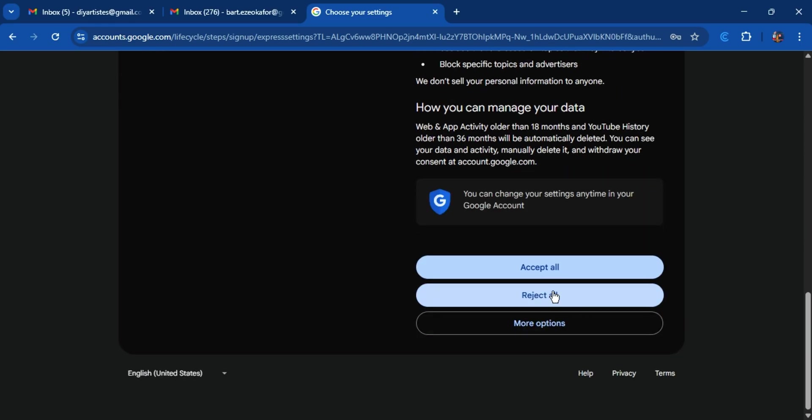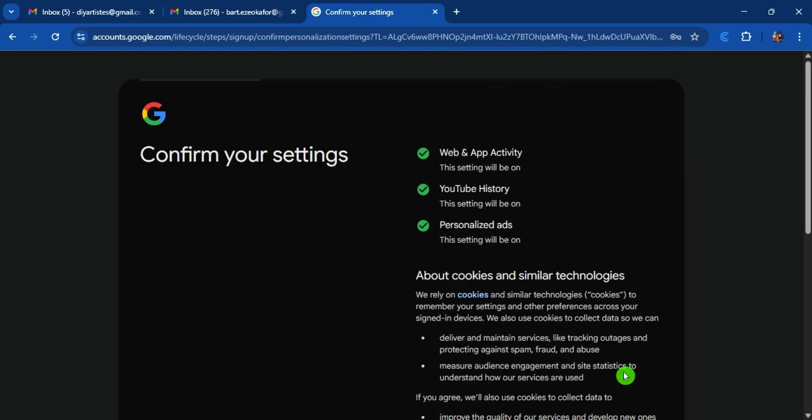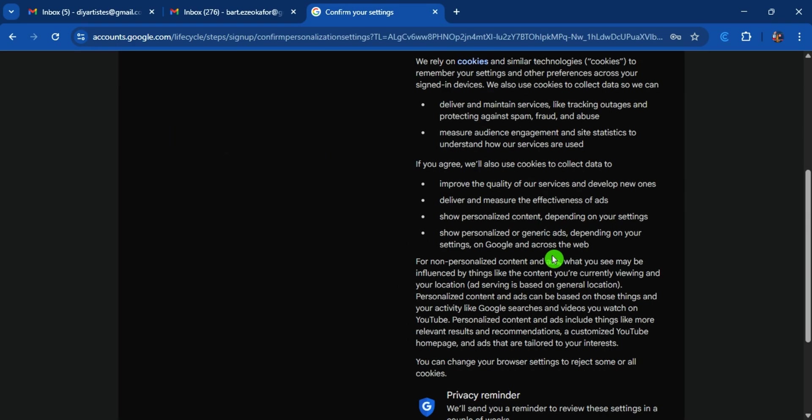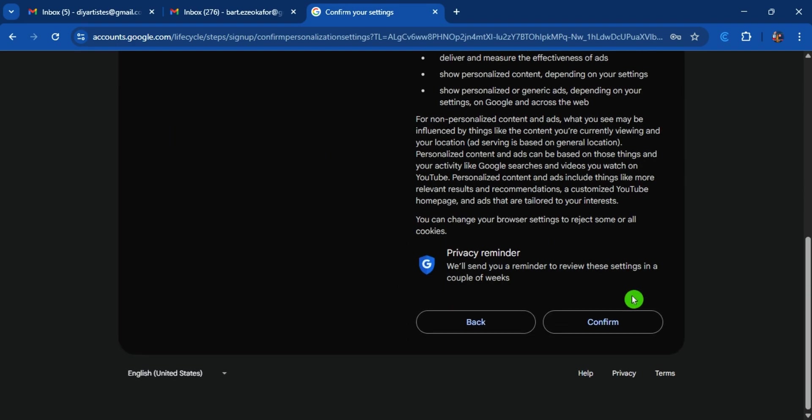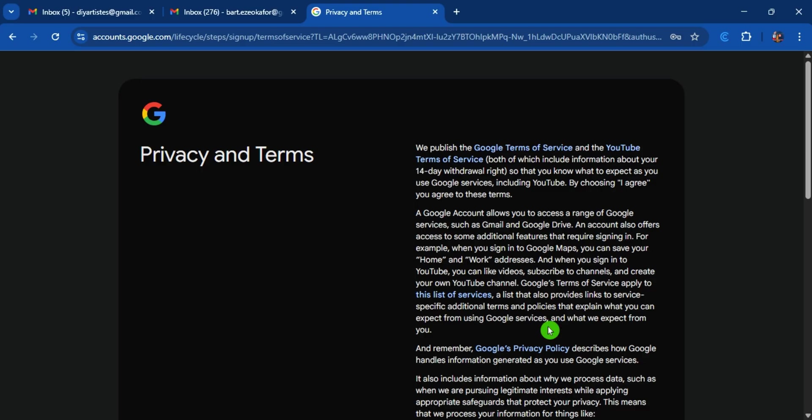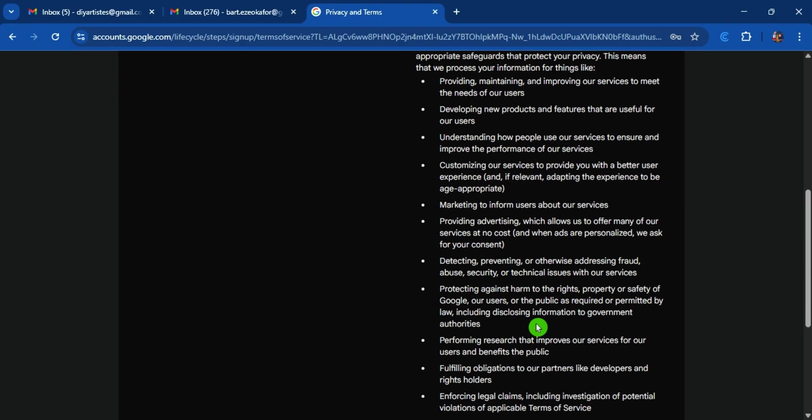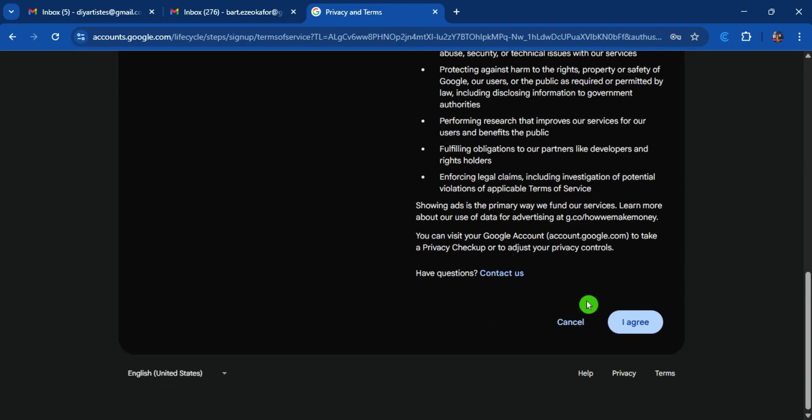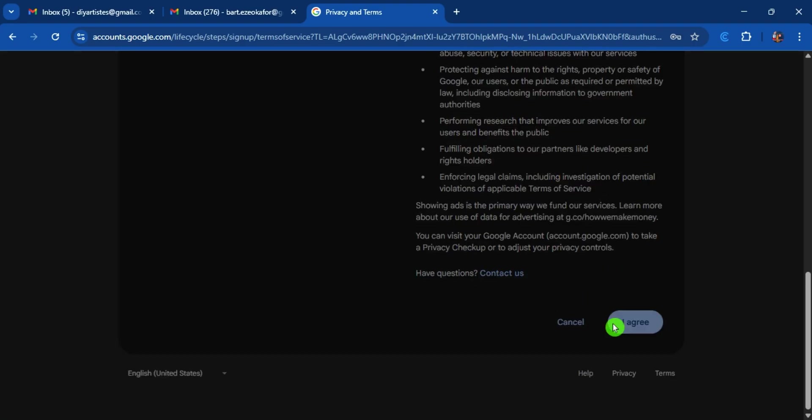Go down and then accept all or reject all. For now let me just accept all, I can also change it next time. Then confirm. If you do it this way and agree, then...